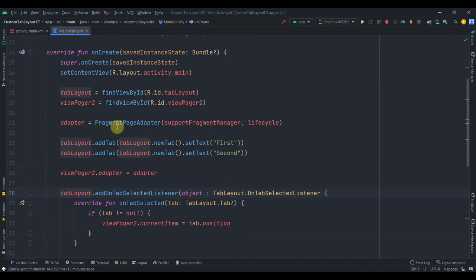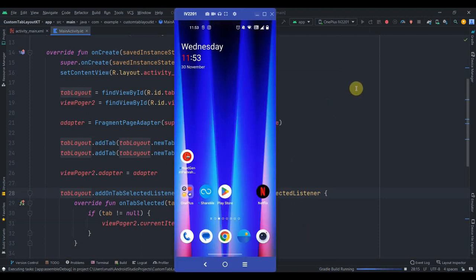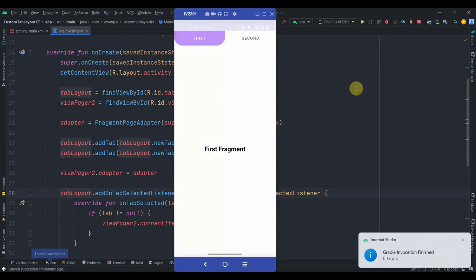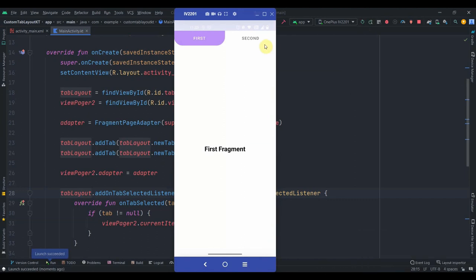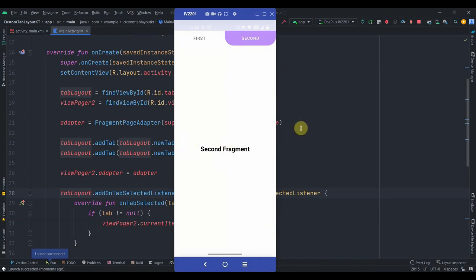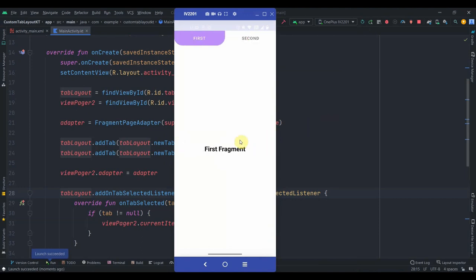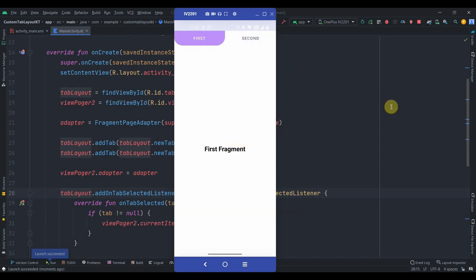Everything is done, so it's time to run the app. I'll click the run button with my device connected. The application has been installed. If I click on second, the second fragment pops up. If I slide back, the first fragment shows. It's working! That's it for this video — do subscribe and thank you for watching.